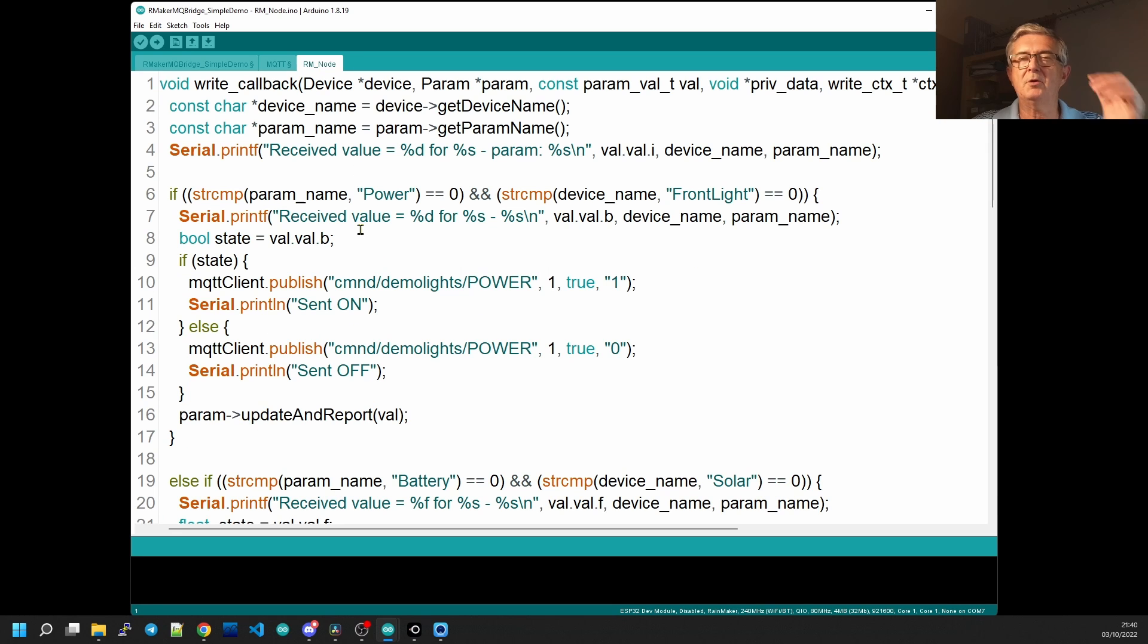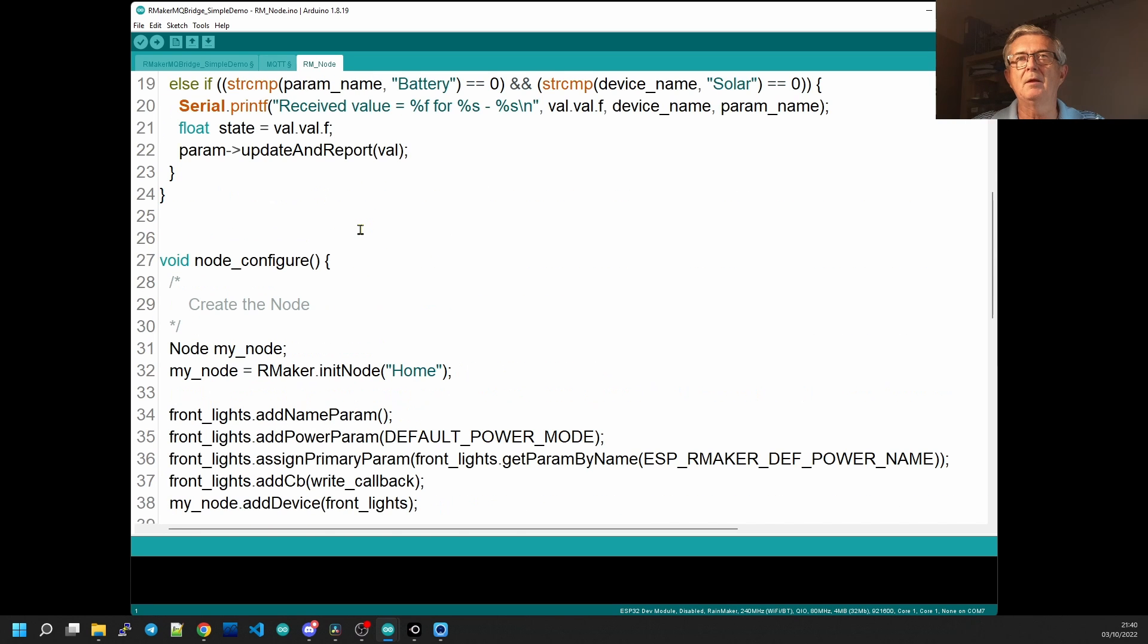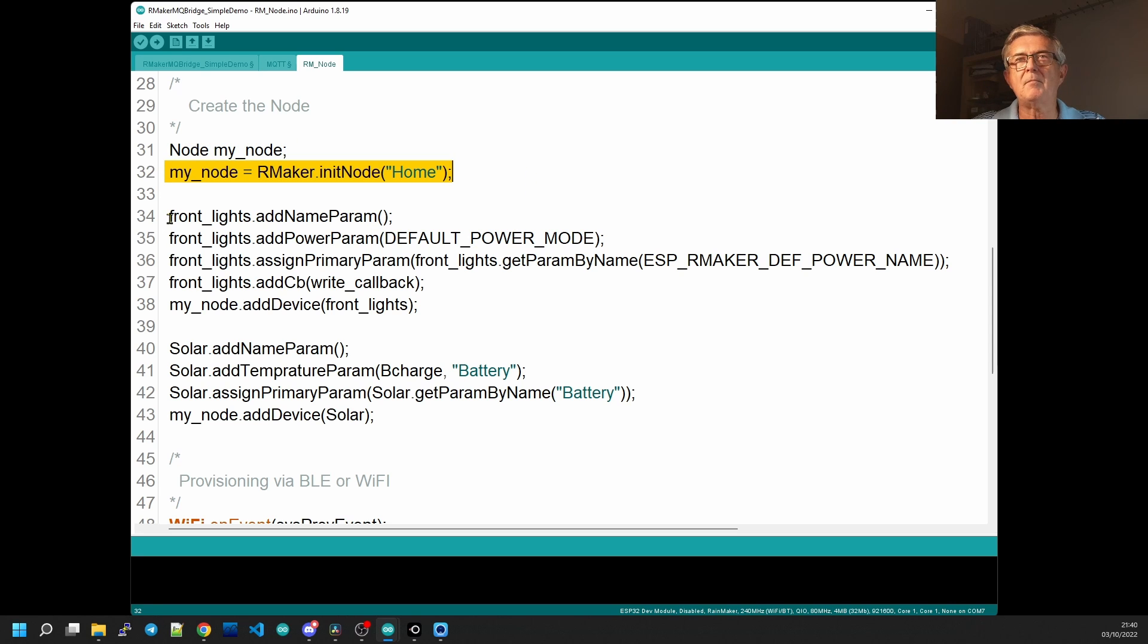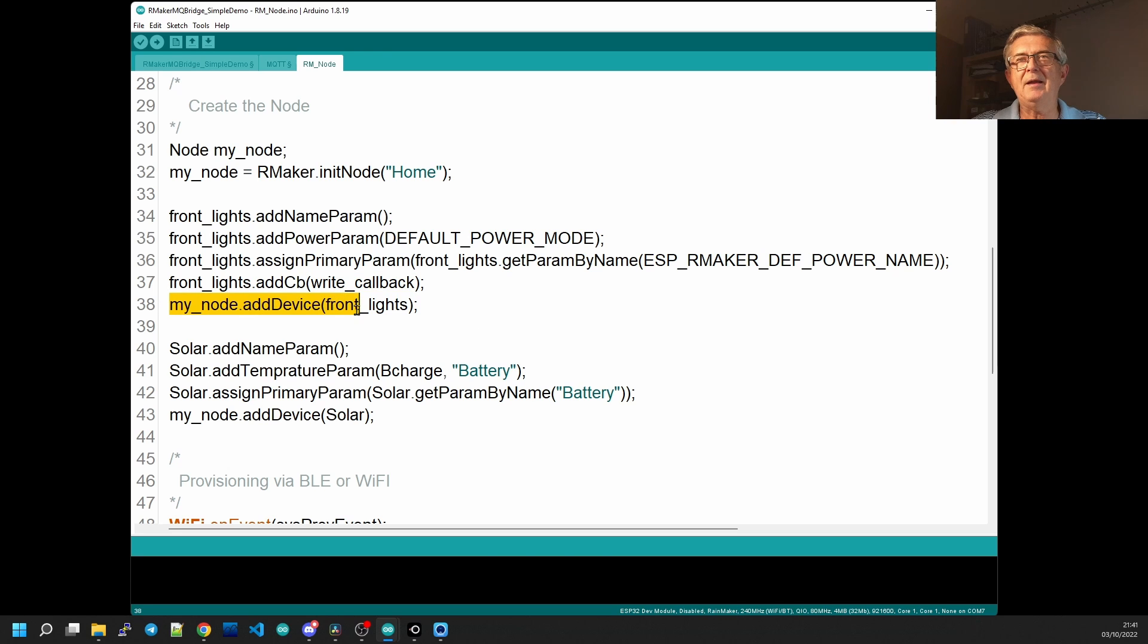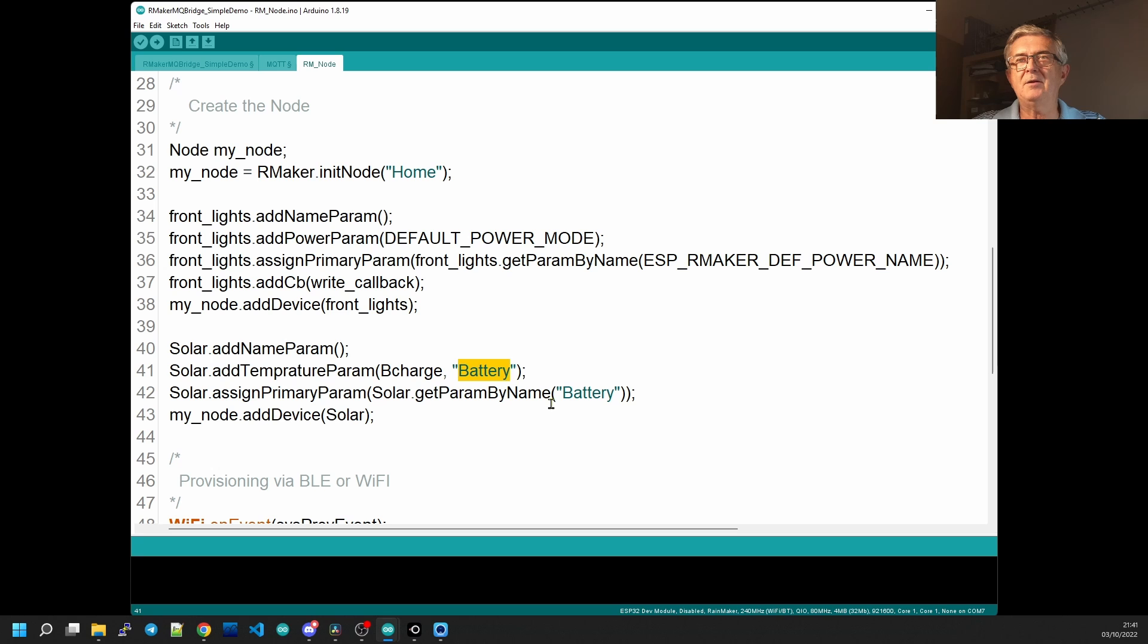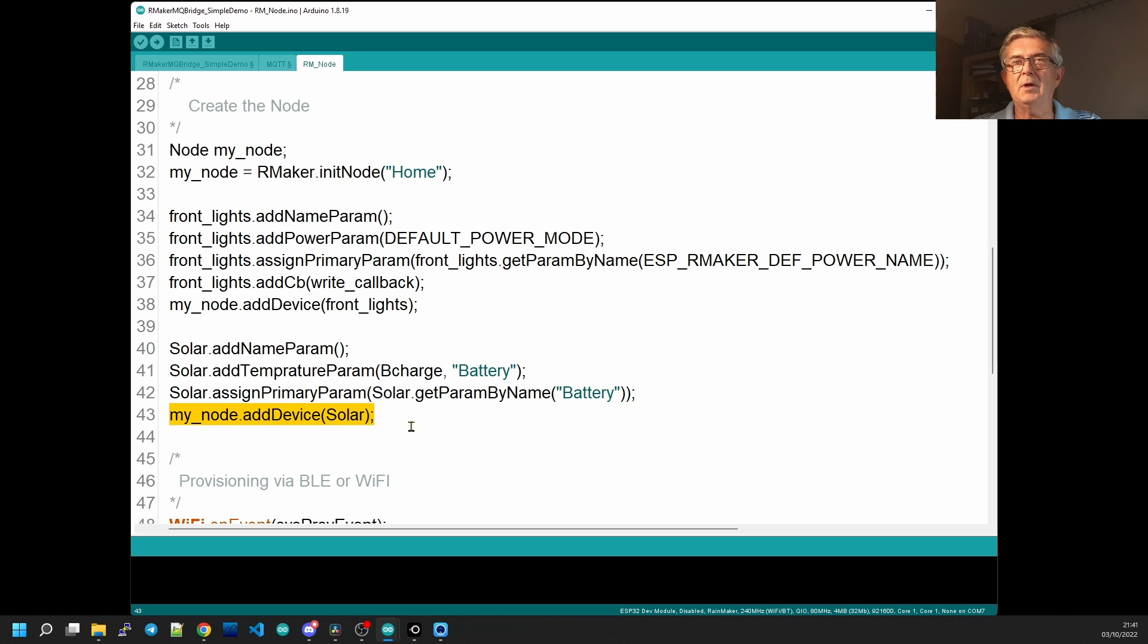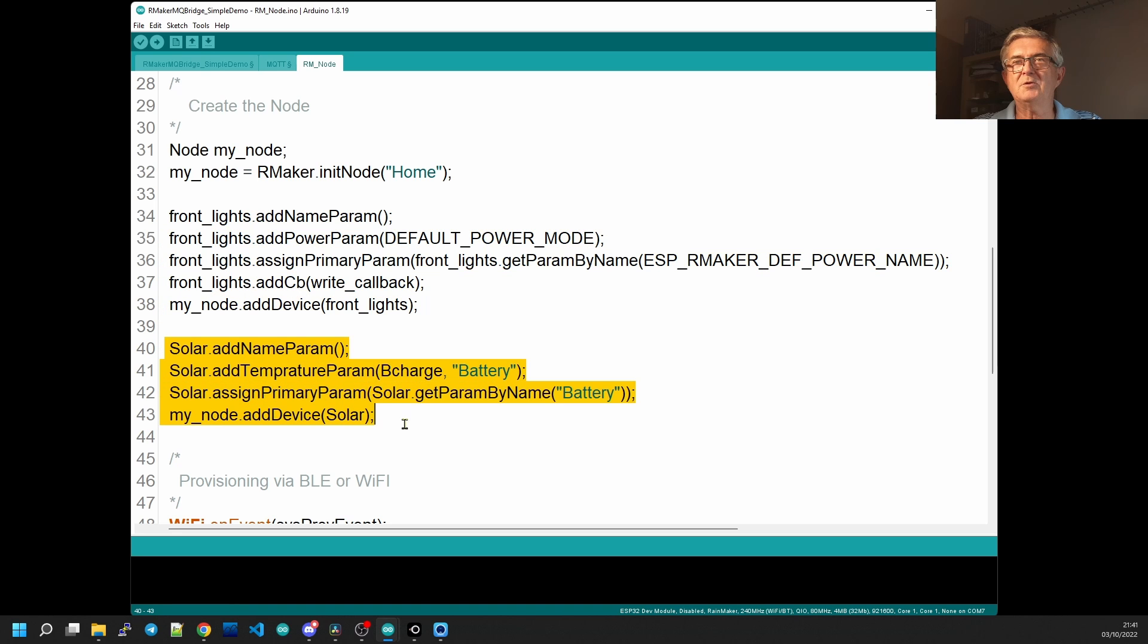Now let's look at our Rainmaker node. I like to put everything in a little routine called node configure where we declare the node and we give it a name and we're going to have two parameters we've called front lights. We give it a power parameter we're going to add a callback the write callback and we'll go and look at that shortly and then add that to the node. Same with the solar parameter we're going to add the temperature parameter has to be a temperature parameter to have the gauge remember and we're going to add that to our node as well. So we've added two parameters the front lights parameter and the solar parameter.